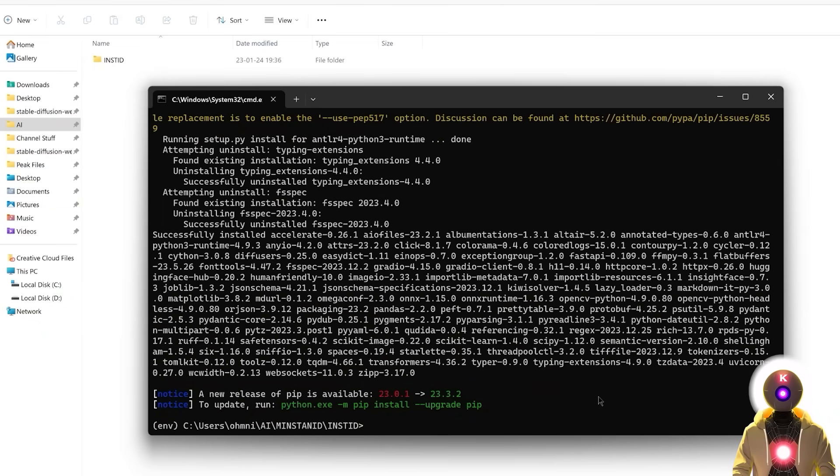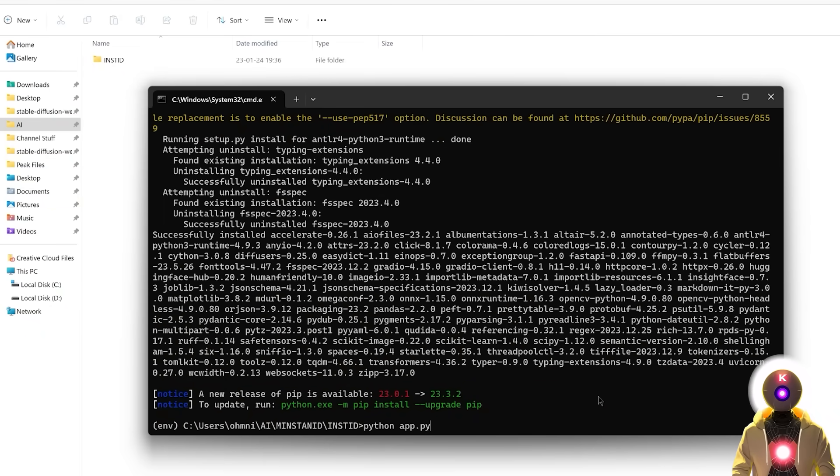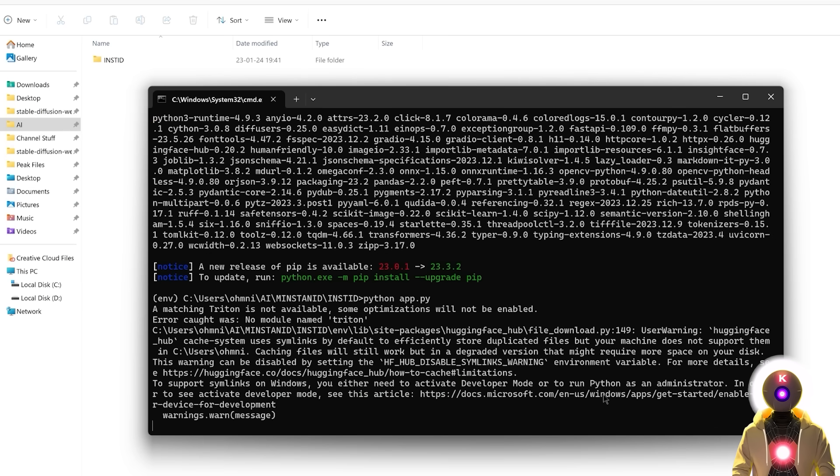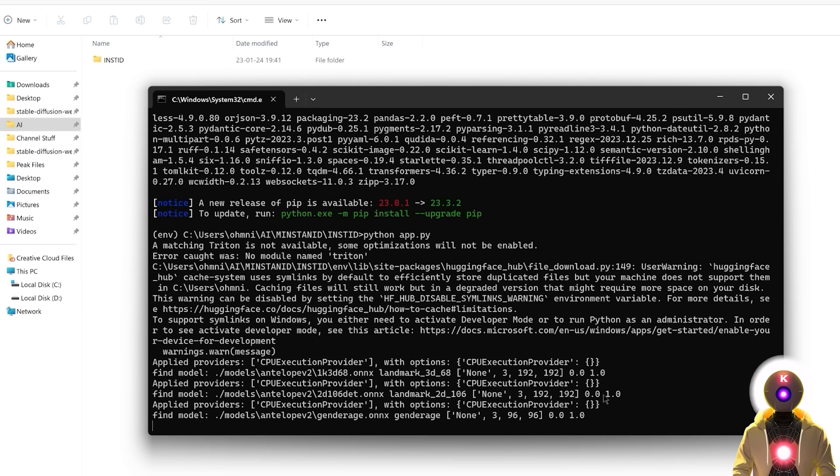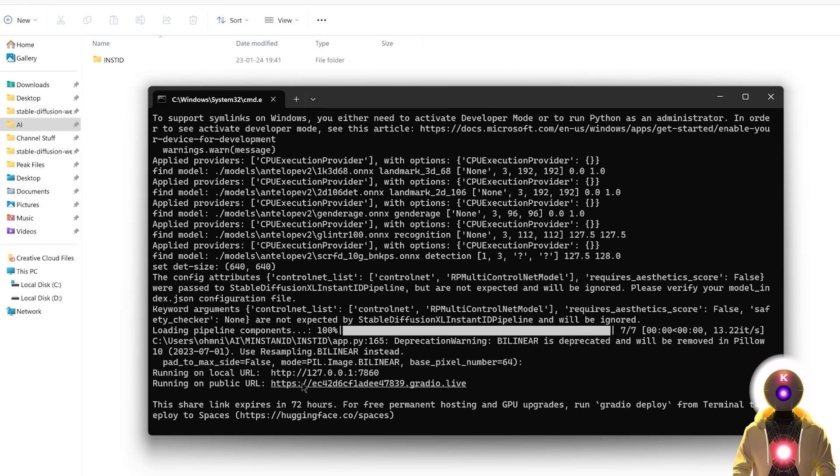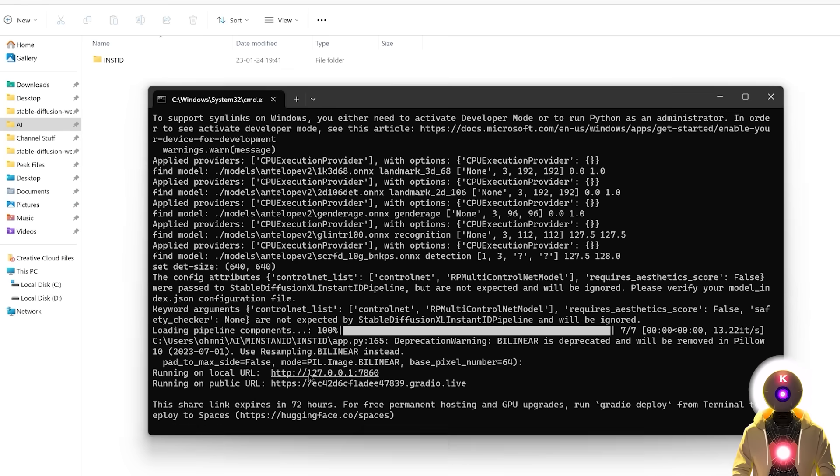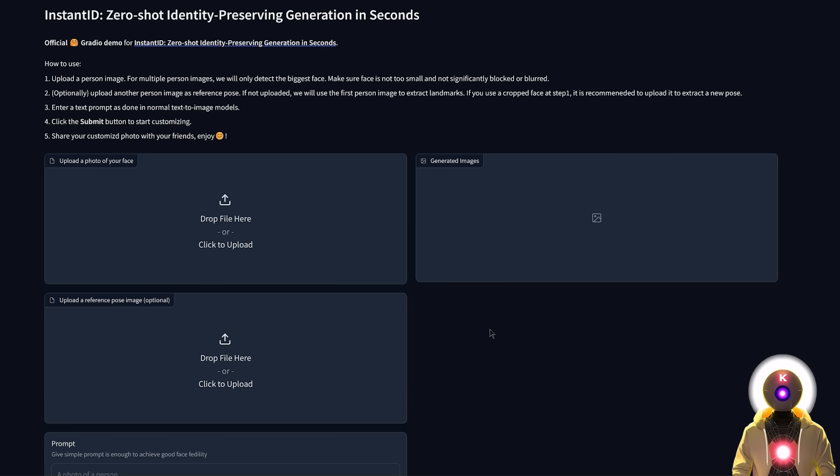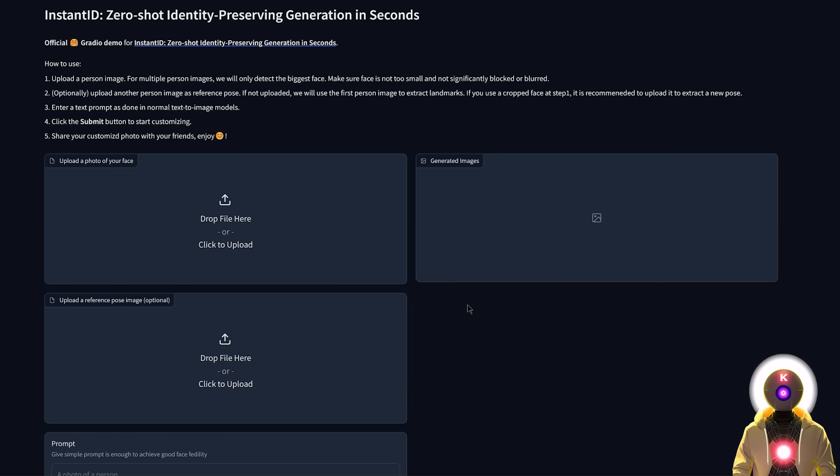And then once this is done, finally you're gonna type python app.py and then press enter. Then once again wait for everything to be finished. In the end just like previously you should get two different URLs, a local URL and a public URL. So just hold ctrl then left click, and lo and behold now the Gradio demo is ready to be used. Finally we can have some fun.